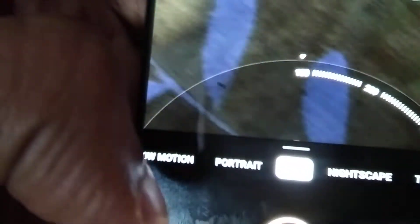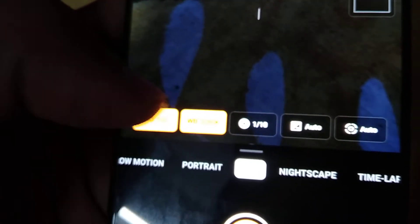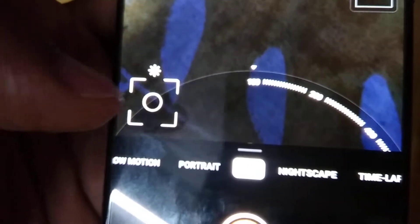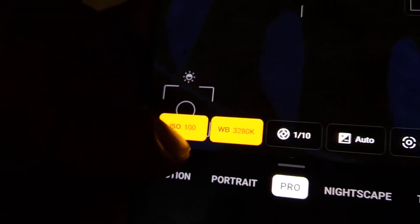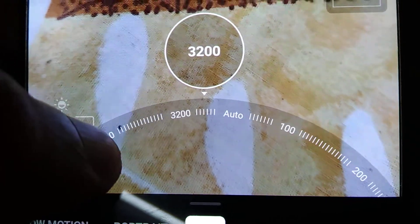It's better to keep the ISO between 100 and 400. If you want to reduce it to 100, you must move your finger in this direction and select it. You can see that the ISO is now shown here as 100. If you want to change it again, click on ISO 100 and rotate your finger to select the value you want.